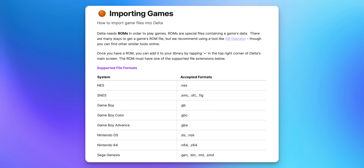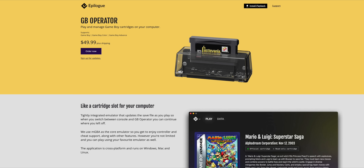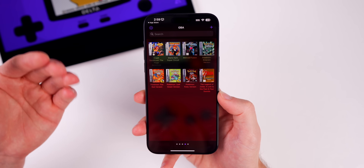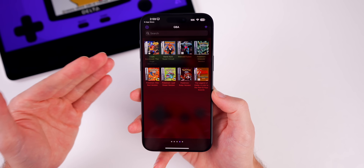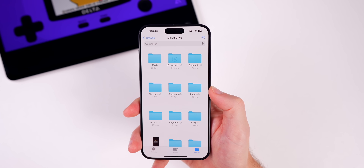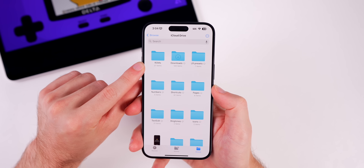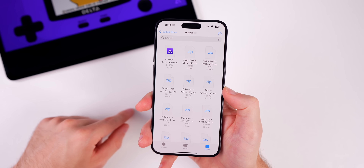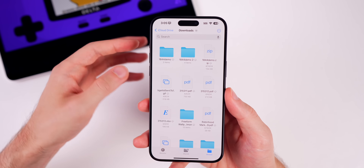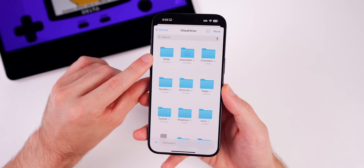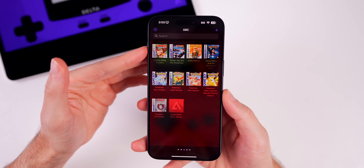There are many ways to get ROMs imported into Delta. The tool Delta recommends is GB Operator, which converts your cartridges to ROMs — but that's a paid solution for enthusiasts. The most common way is a simple Safari search and download. Once downloaded, ROMs will save to your iCloud Drive. I recommend making a folder named 'ROMs' in iCloud Drive to keep everything organized.